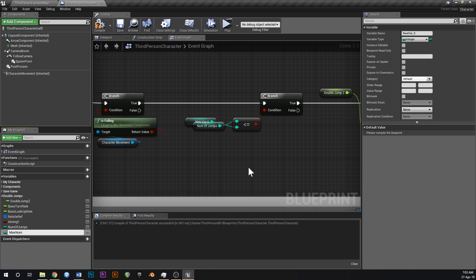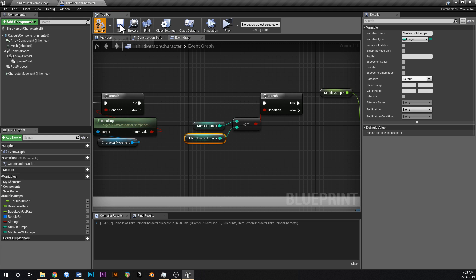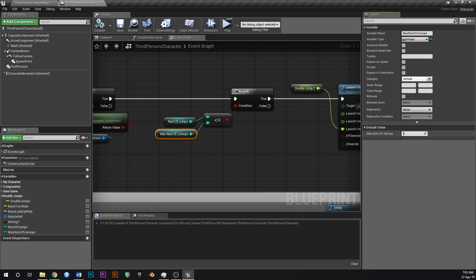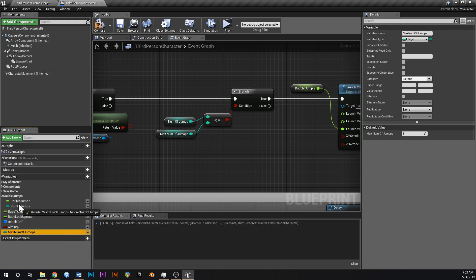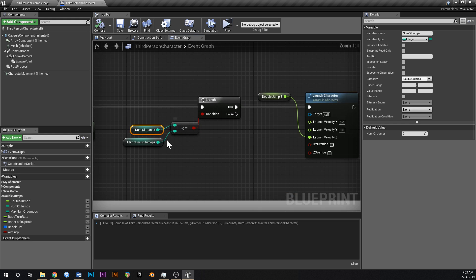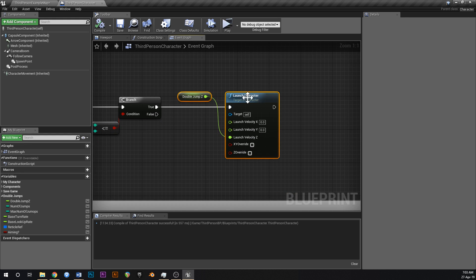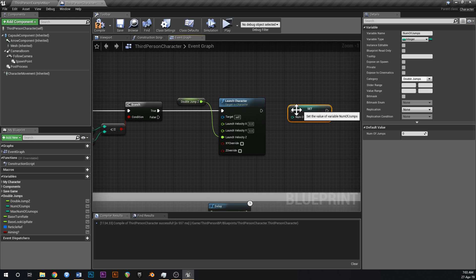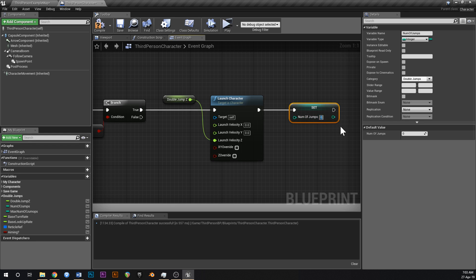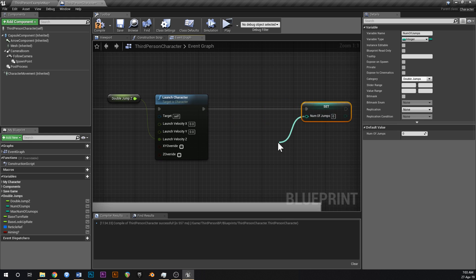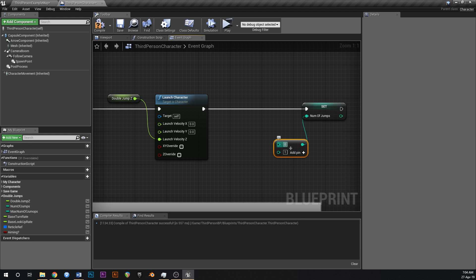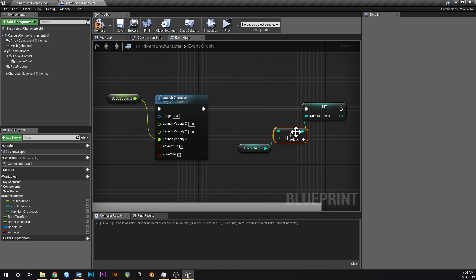This won't just be a double jump — it's a potential triple, quadruple, or whatever jump, but you can use it as a double jump. Max number of jumps set to one, since it refers to extra jumps. Number of jumps starts at zero. If number of jumps is less than max, launch the character, then use 'add integer' to increment number of jumps.